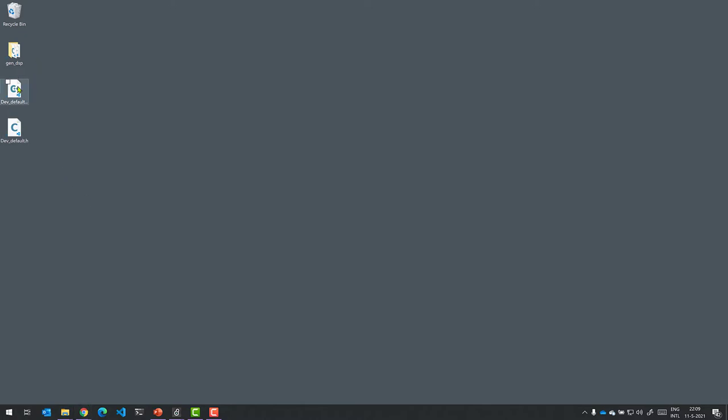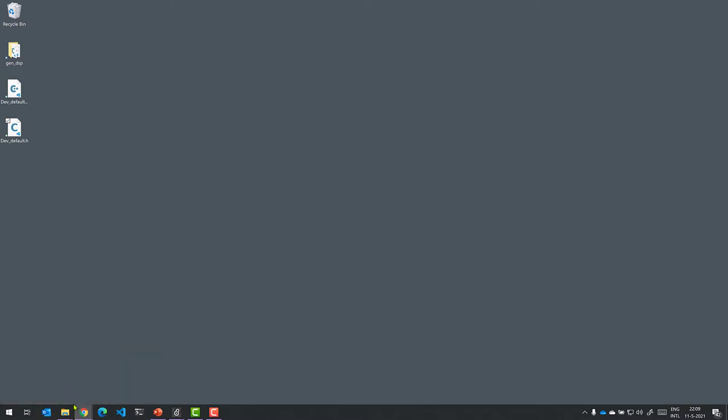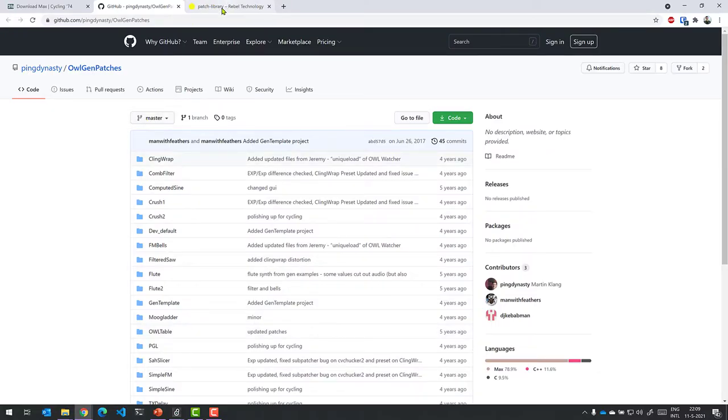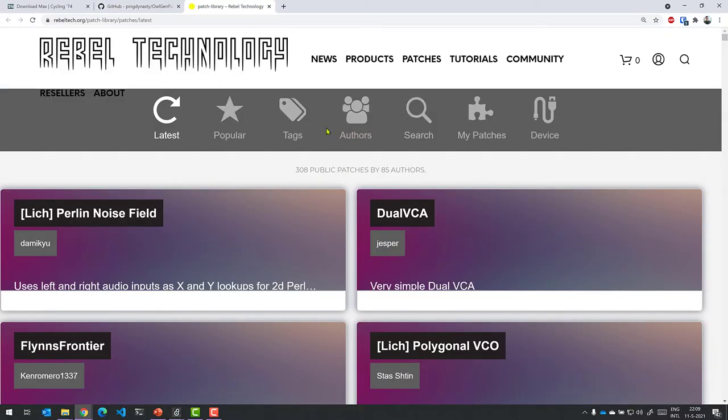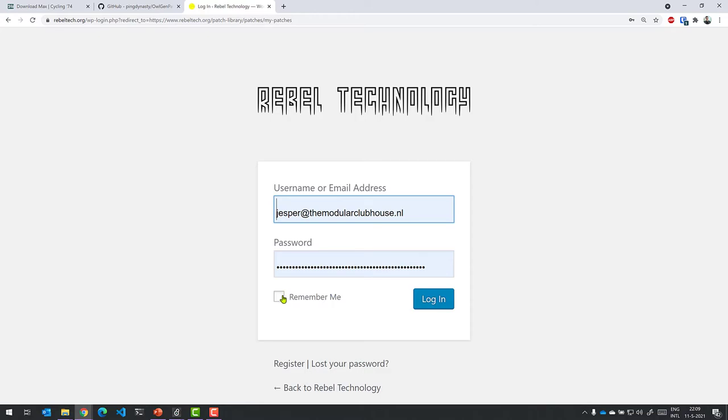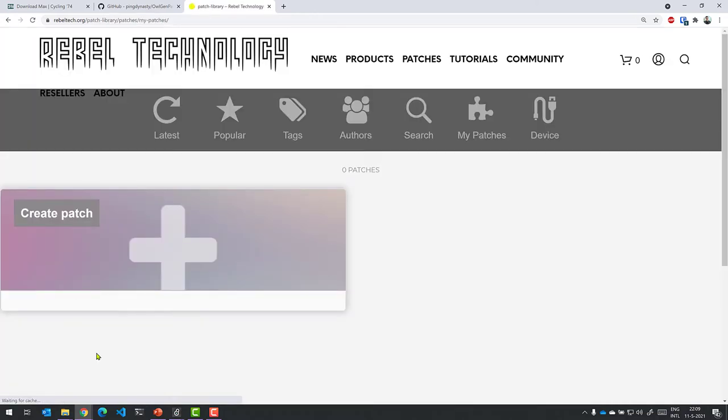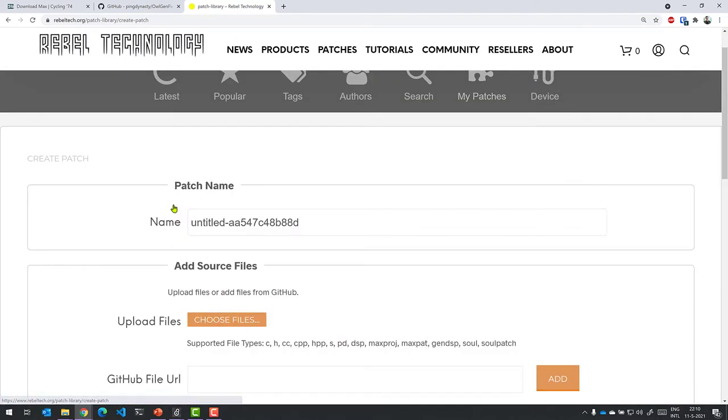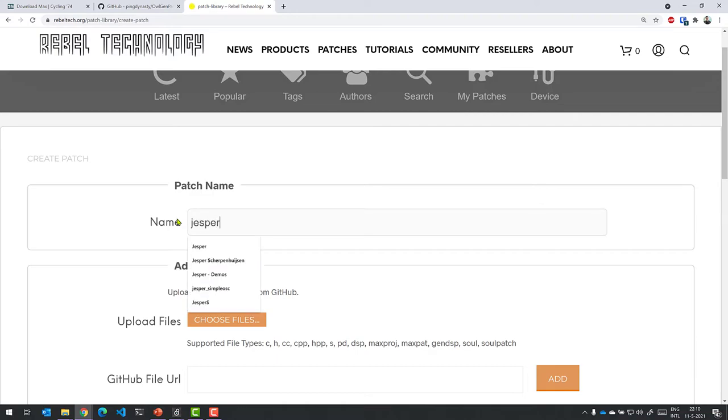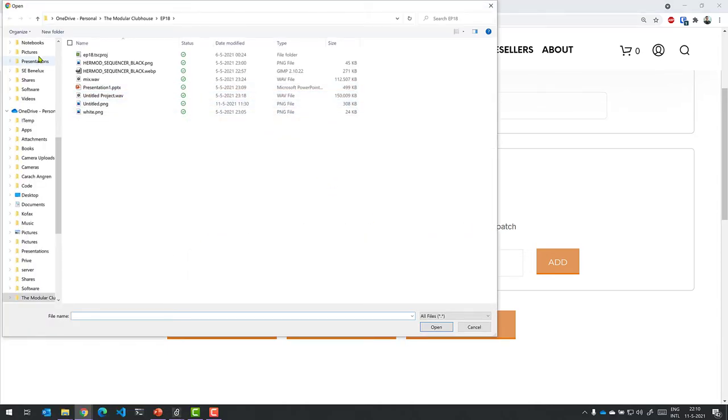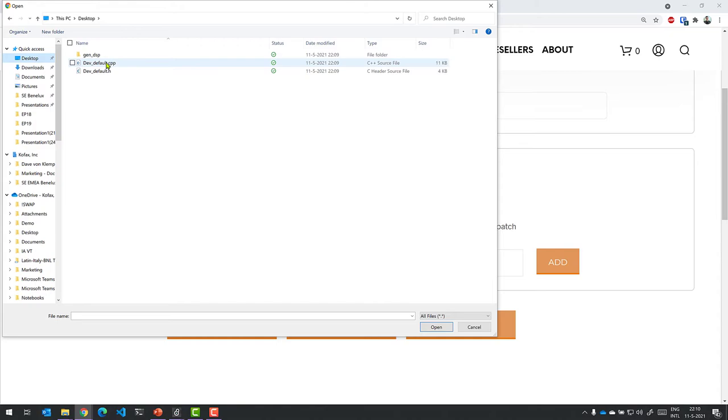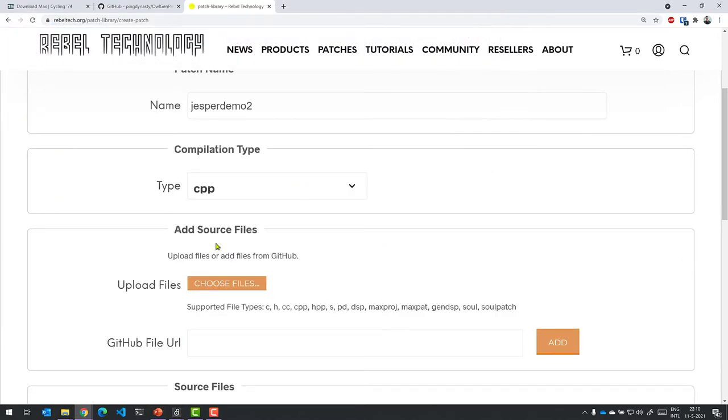What we can then do is once we have the CPP and the H file, we can actually upload that to the Rebel Technology website. So what we can then do is go into my patches. You need to log in and create a patch. Let's call this Jesper Demo 2, and you can then upload the files that you want. So you only need to upload the CPP and the H file. Only those two. You can ignore the folder there. Open them up.